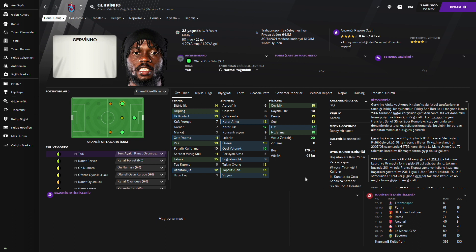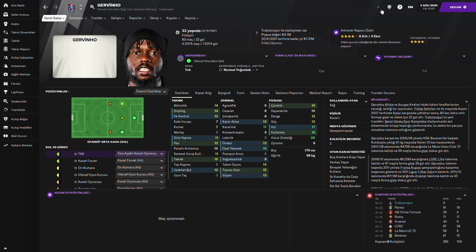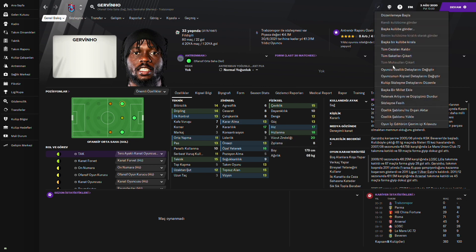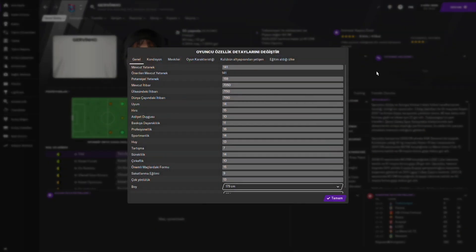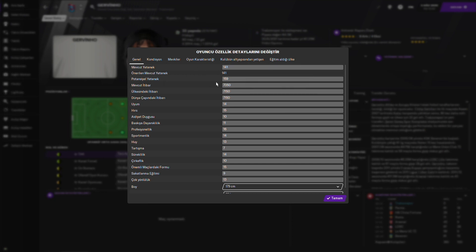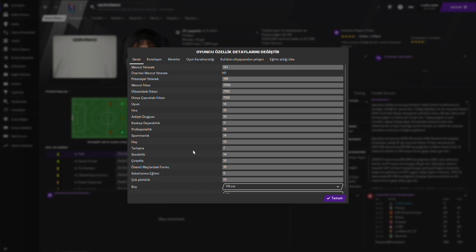O da gerçekten 33 yaşında. Yaş olarak çok büyük ama hız hızlanmadan hiçbir şey kaybetmiş durumda değil şu an için. Şöyle bir hemen onun da mevcut yeteneğine bakalım. Mevcut yeteneği 141, potansiyel yeteneği 159. İnanılmaz gerçekten mükemmel bir potansiyel yeteneği var. Tabii oralara çıkması yine bu yaştaki bir oyuncu için hiç kolay değil.